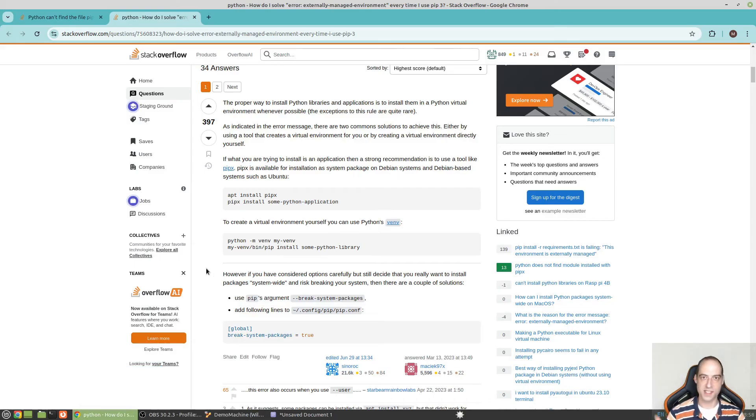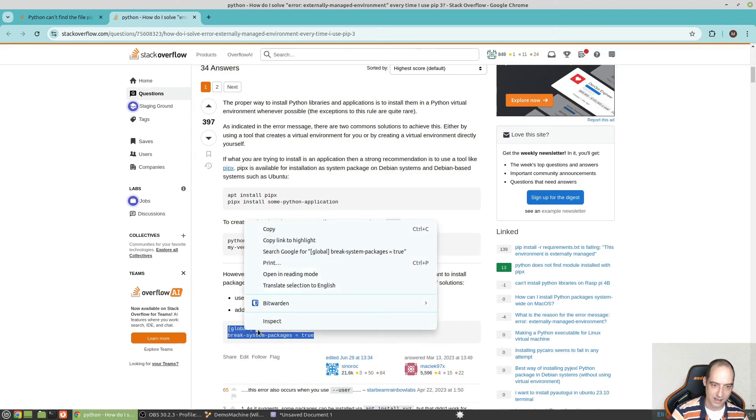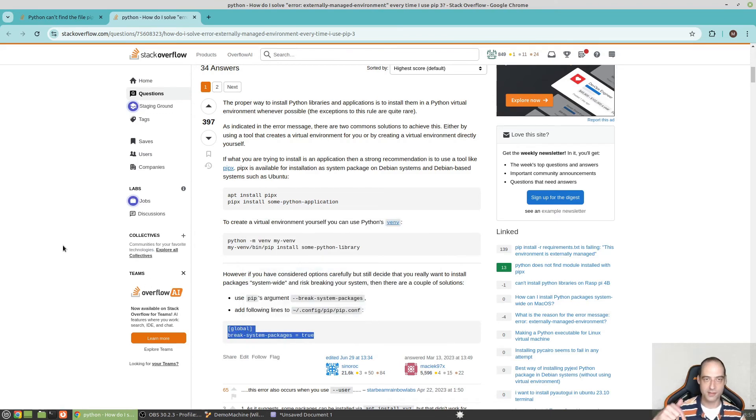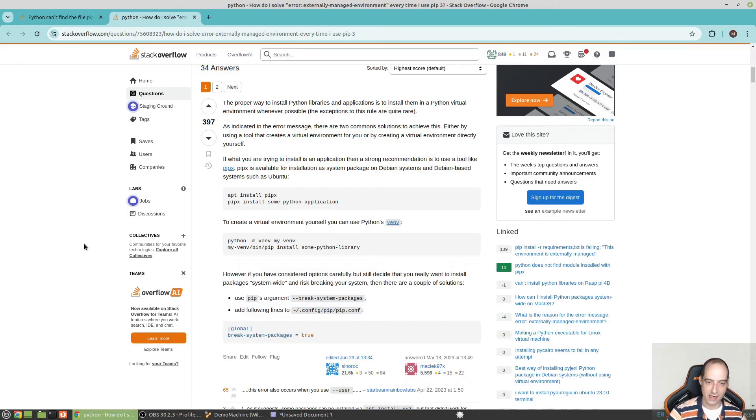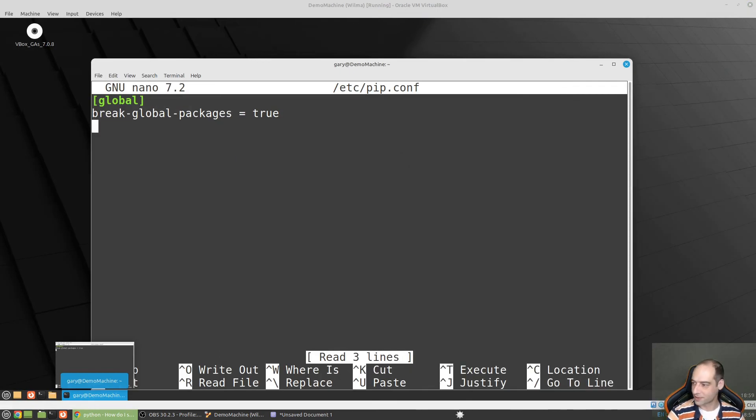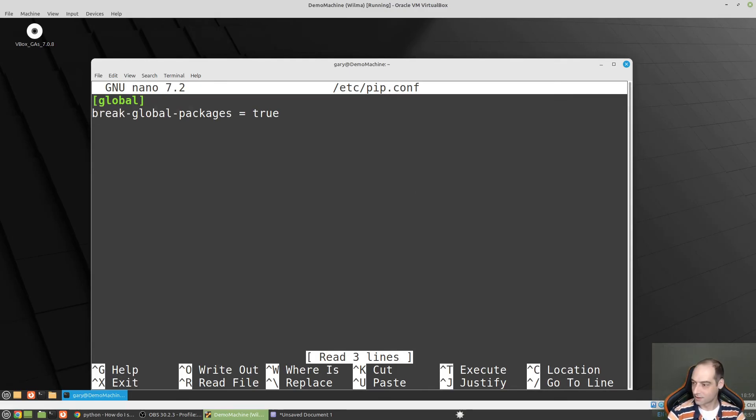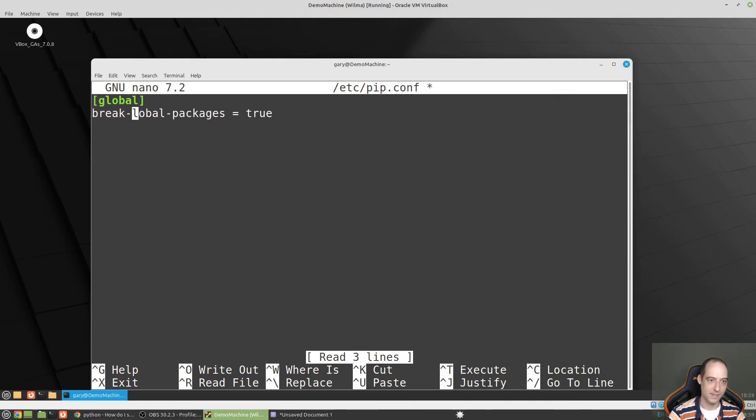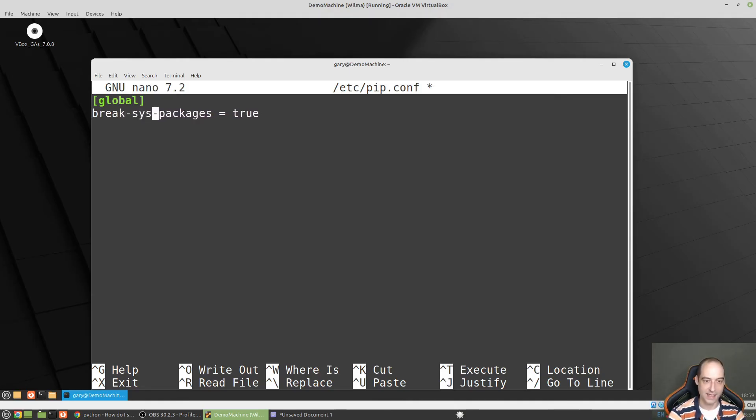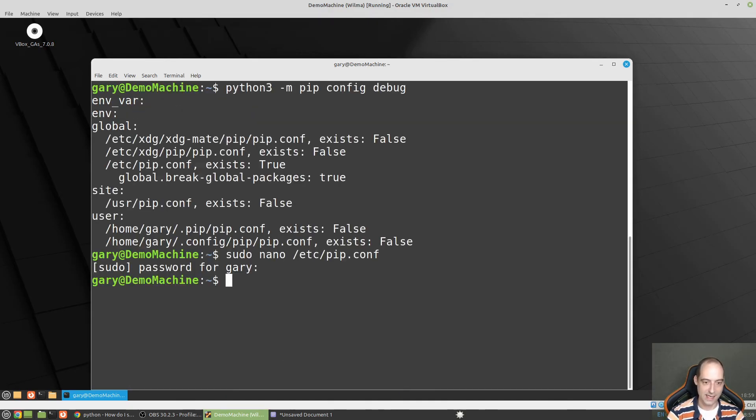I will post links down in the comments. I would give them a shout out here, but I feel like I would just butcher the names. You can break system packages. Control X, Y, let's try that again.